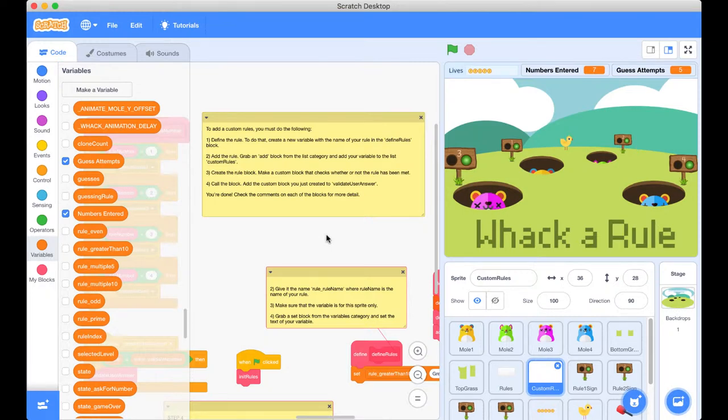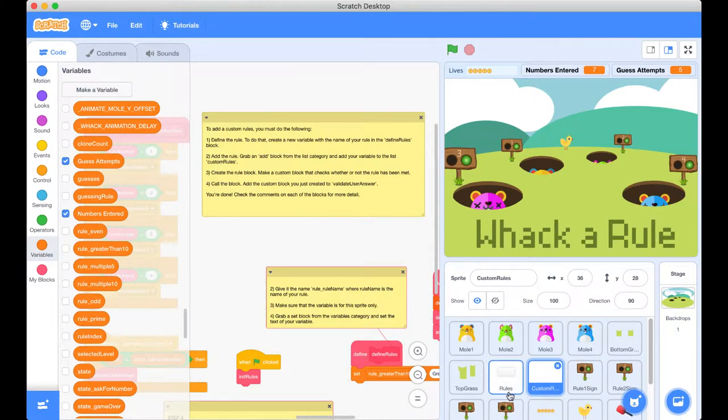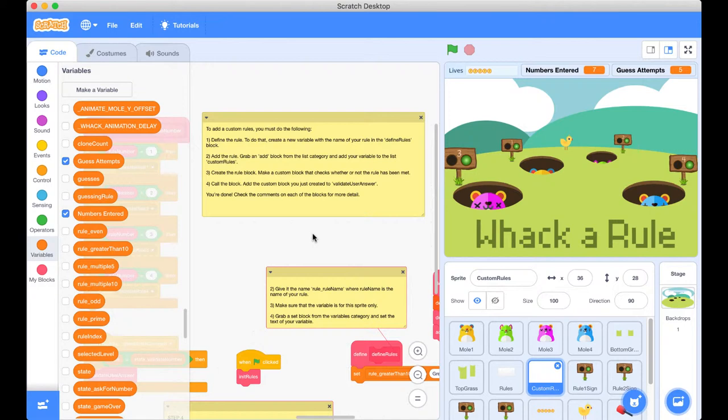Okay, so here we are in our Remix Whack-A-Rule project. What you will need to do once you boot up this project is search for the sprite custom rules. It's down next to the rule sprite and it's just an empty one that houses some code that we will use to create our custom rule.